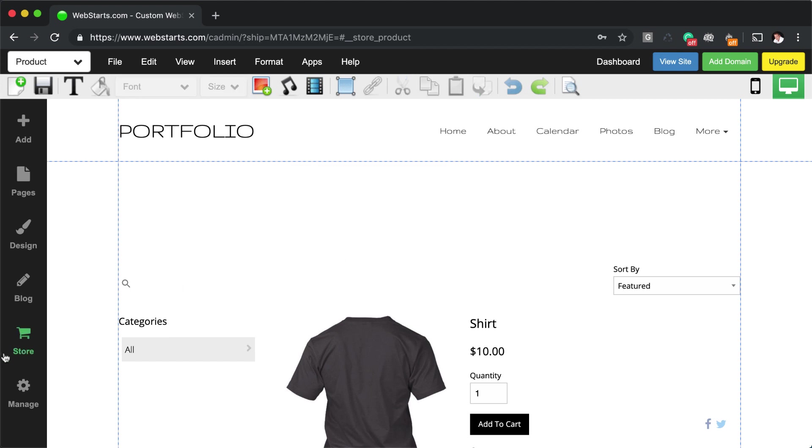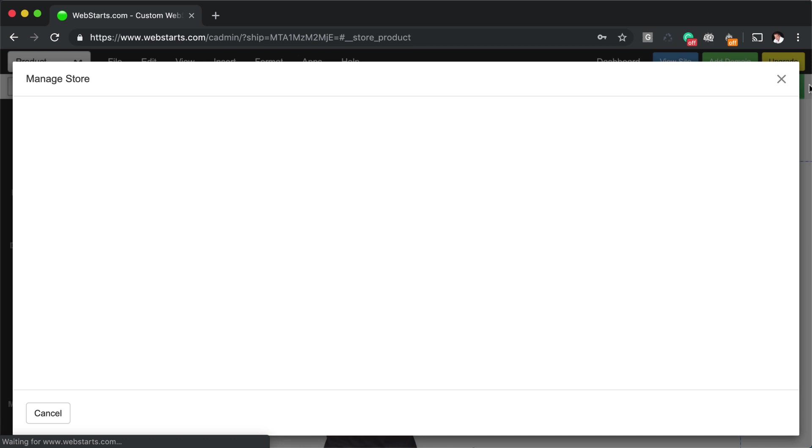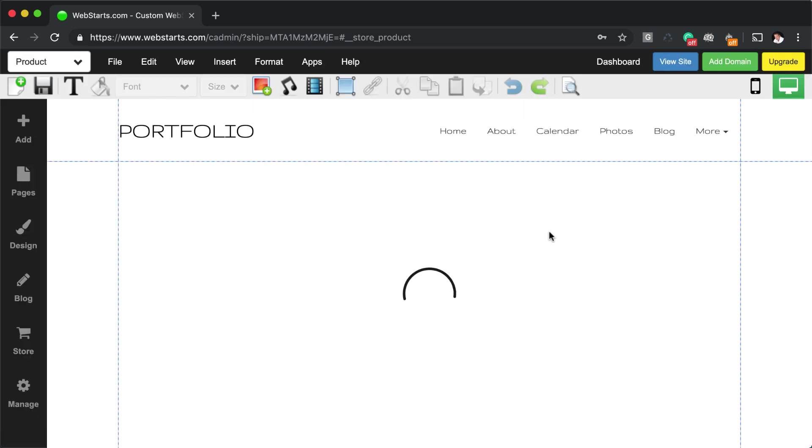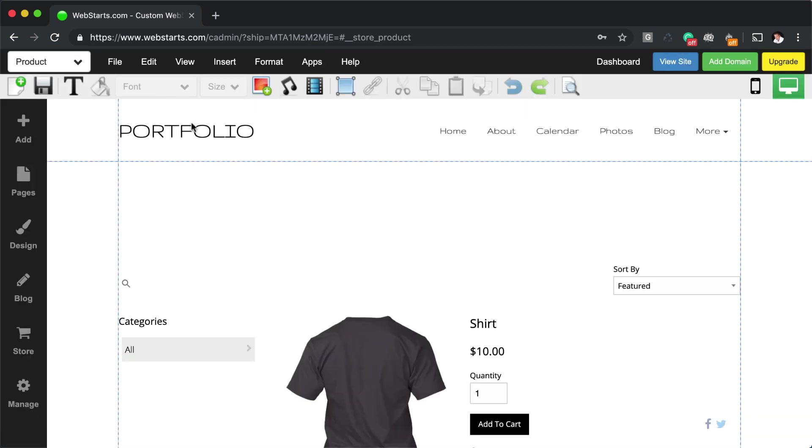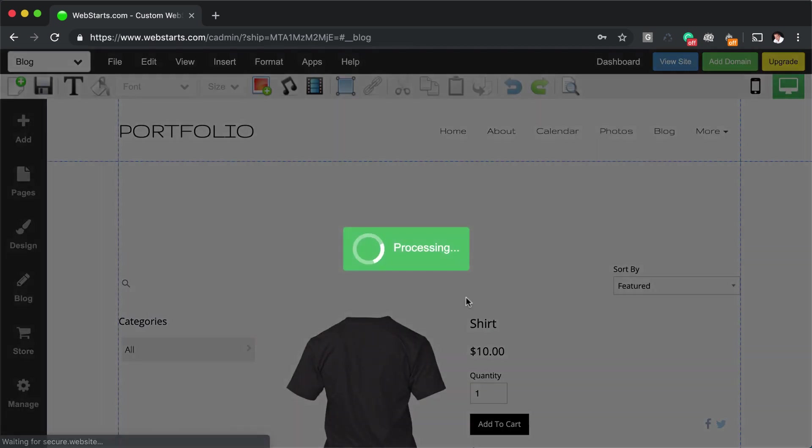So you manage those products by clicking on the store application right here, manage store. That's where you're going to create all those products. Now, similarly, the blog works the same way.